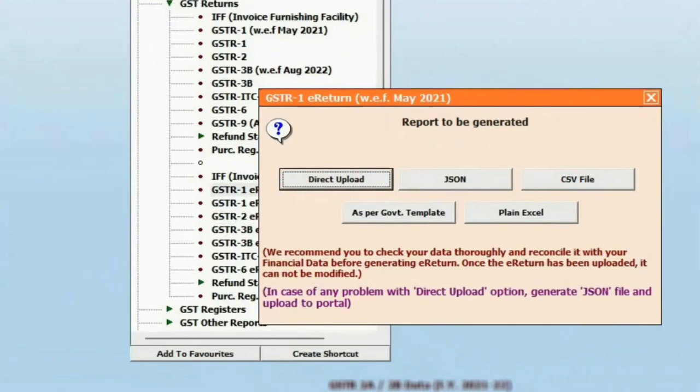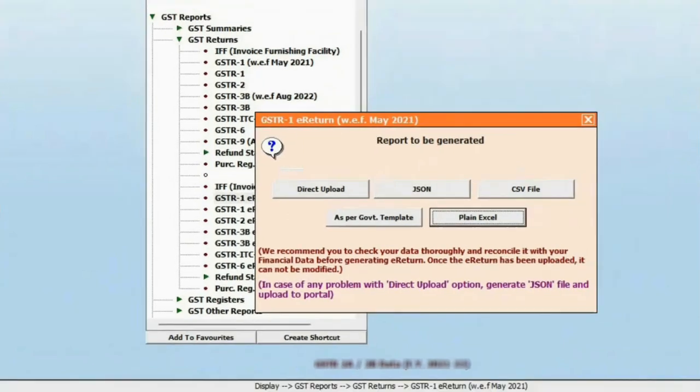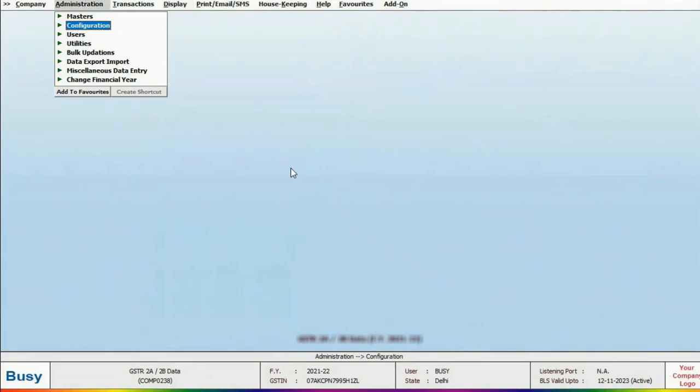With the help of the direct upload option, you can directly upload returns on the GST portal in just one click. Other than direct upload, JSON, CSV and government template options are also available.